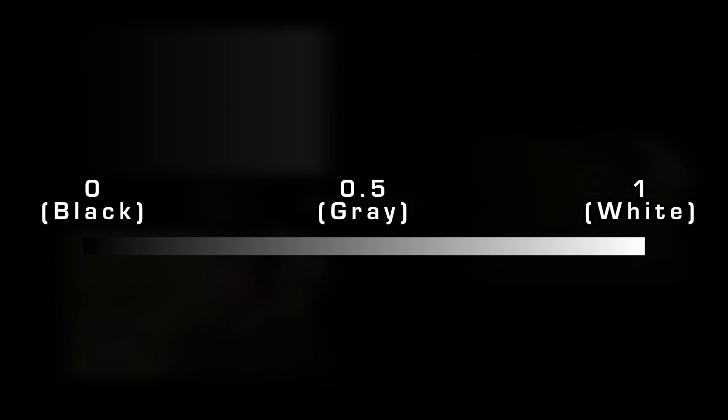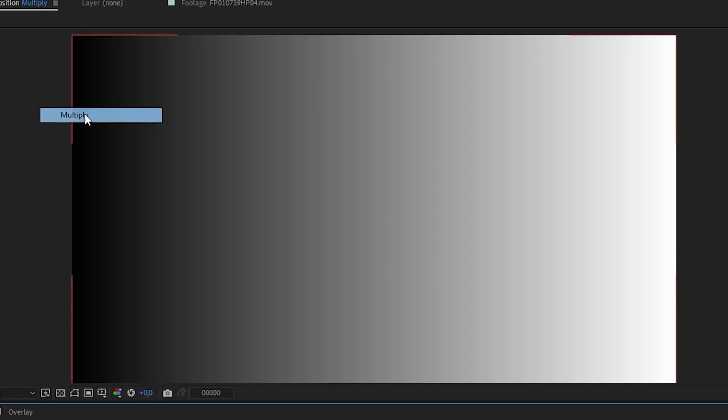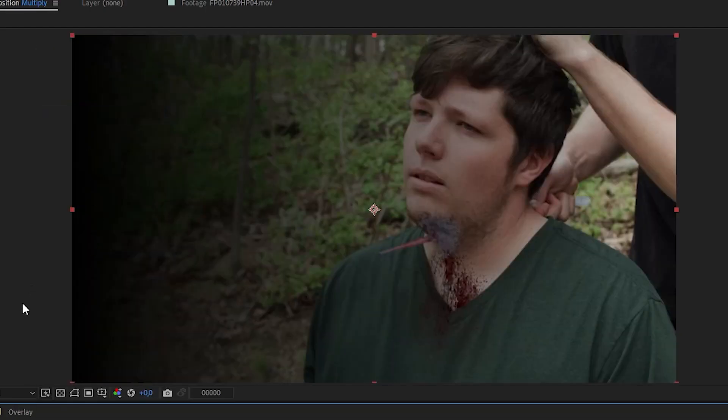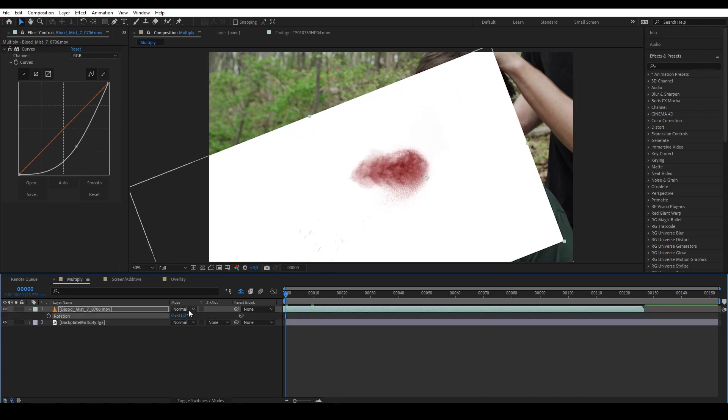And as we know, any number multiply with one will result to that number, so if any color meets white it will result in that color. While any number multiplied by zero will be zero or black. Because of this, Multiply is usually used to get rid of white background on a layer like this blood mist asset that you can get on our website for free.